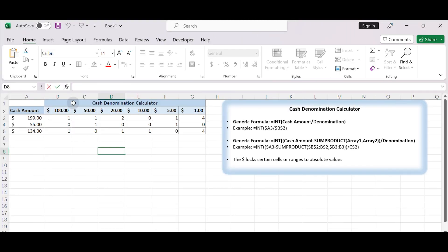Hello everyone and welcome to my channel. In today's video, we will learn how to create a cash denomination calculator in Excel.